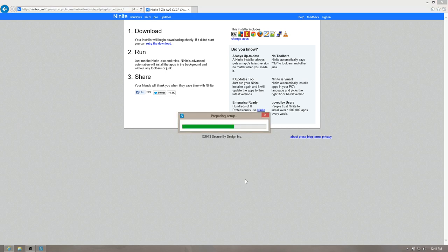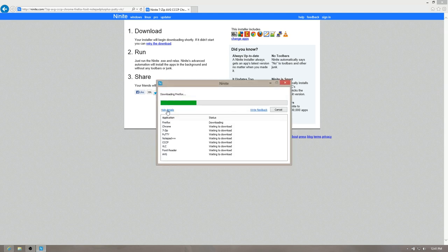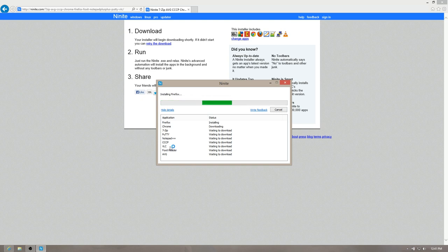So what this does now is it combines all that stuff into one executable file, and then it goes and downloads each one of them. See, now it's downloading Firefox. Then it's going to download Chrome and 7-Zip, and then it will install them all into their default folders. Just, you know, one click and you're done.